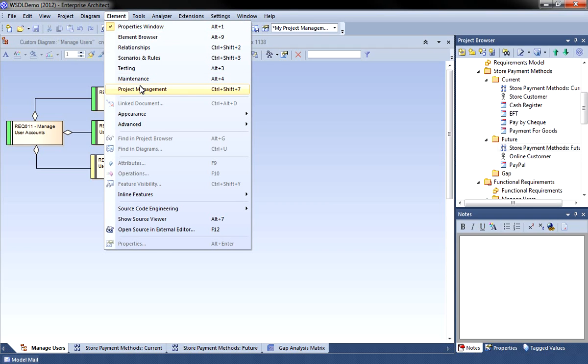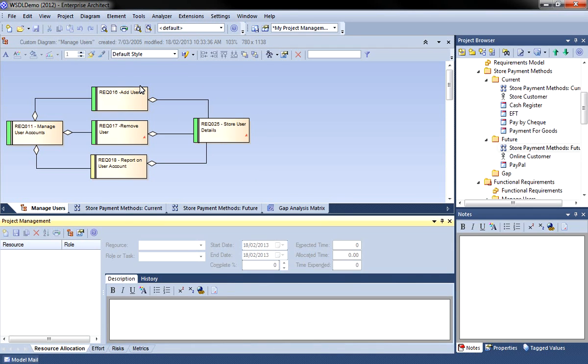The project management window provides a convenient and simple interface for reviewing and assigning resources. Select an element such as a manage user accounts requirement.